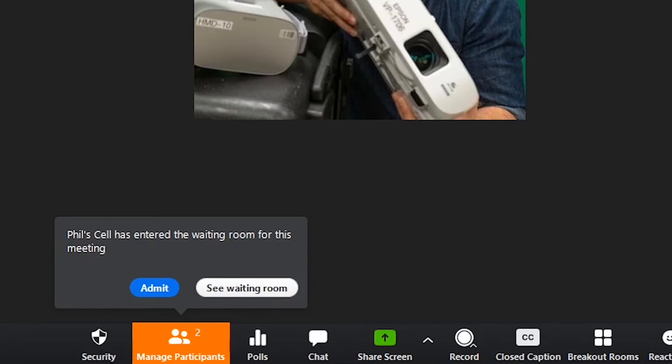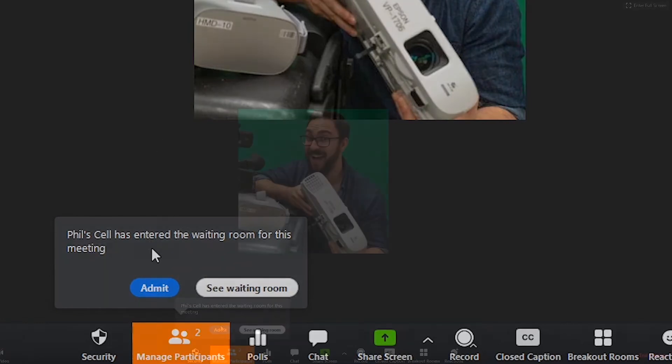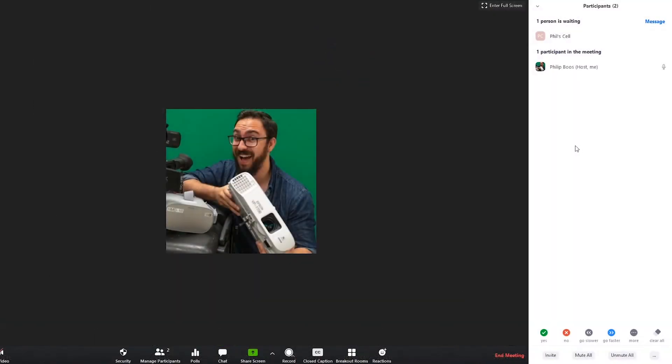When enabled, users can only join the meeting if the host allows it. Let's review this process.